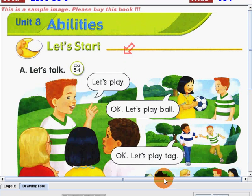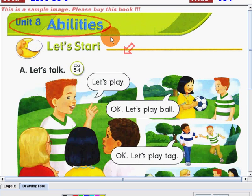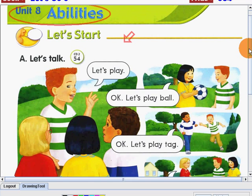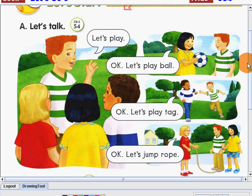Today, we will start a new lesson. Here on Unit 8, we will talk about abilities. Abilities. Now, before we go on, let's learn some sentences.